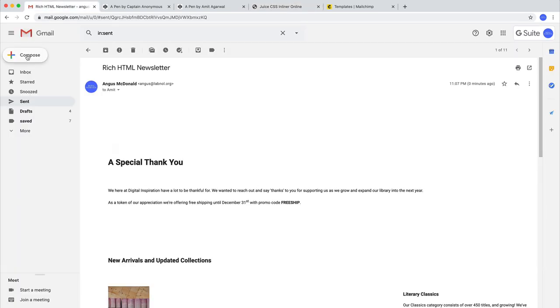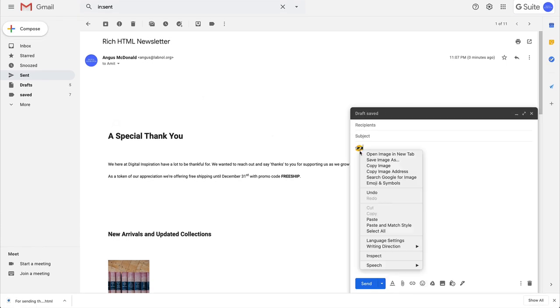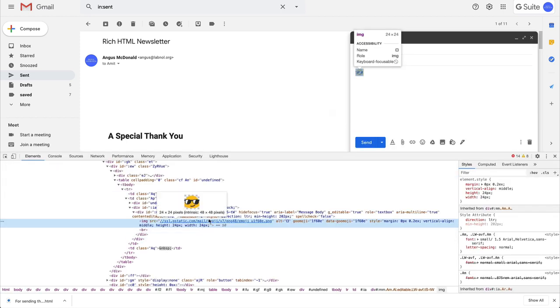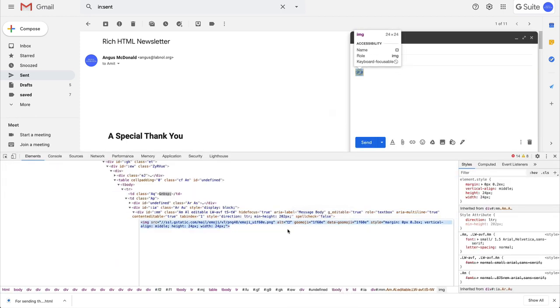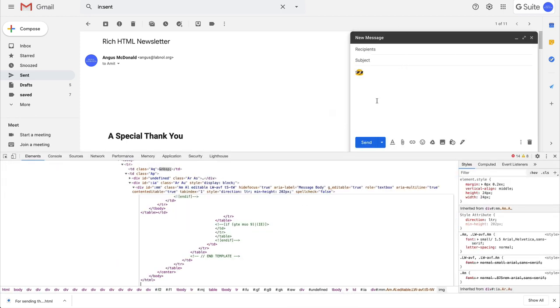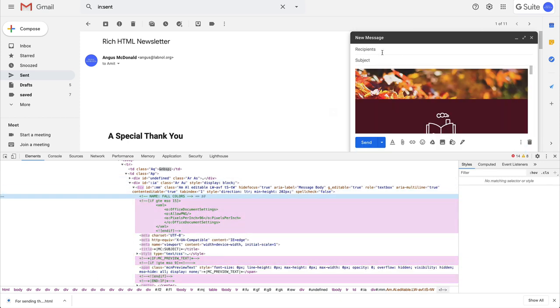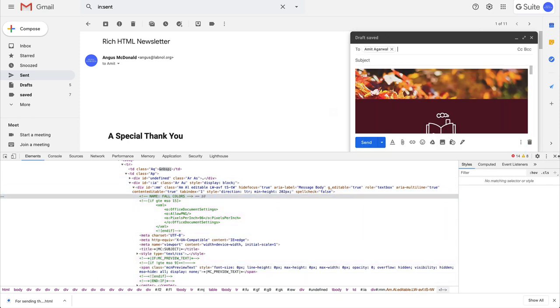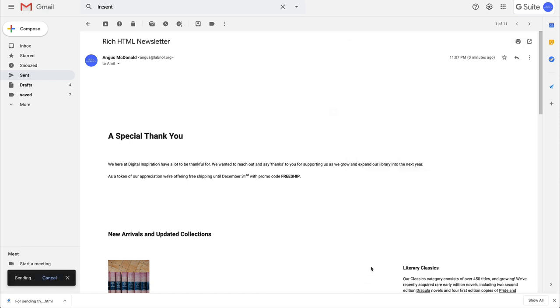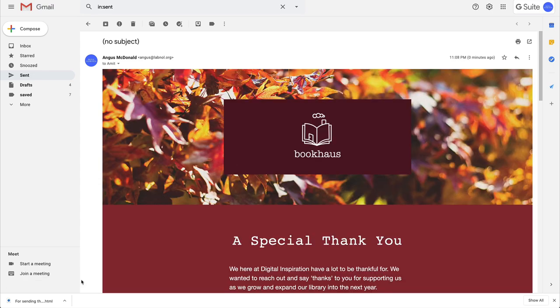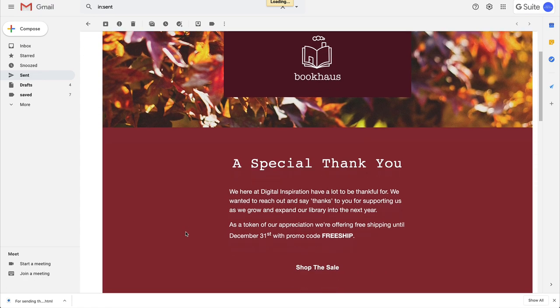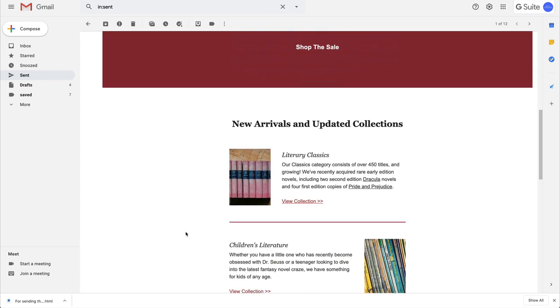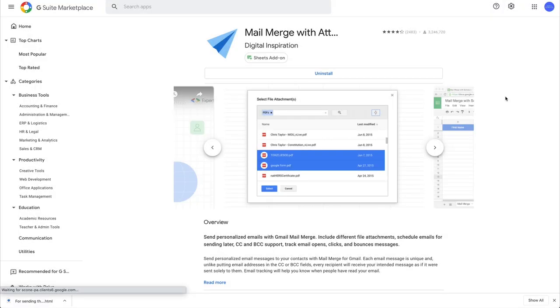And then we'll paste this inline HTML CSS into our email message. And this looks perfect. You can also personalize this newsletter with mail merge and send it to your contacts through Google Sheets. I'll leave a link to download mail merge in the video description. Thank you.